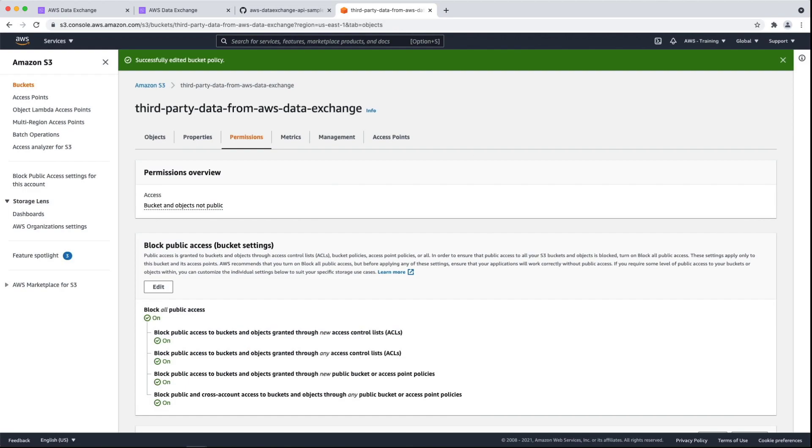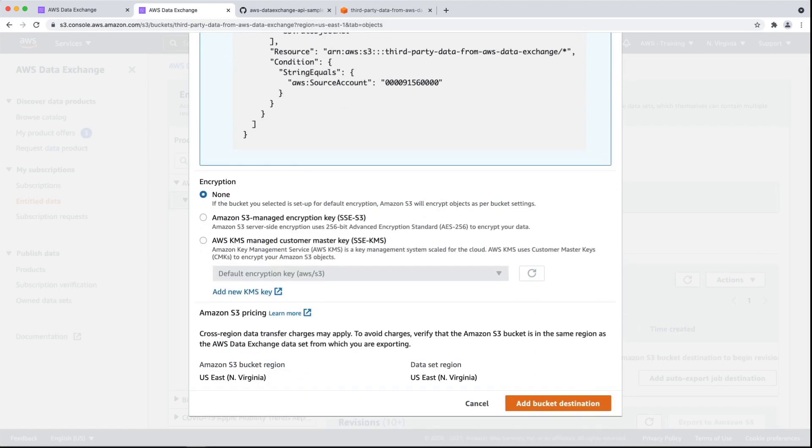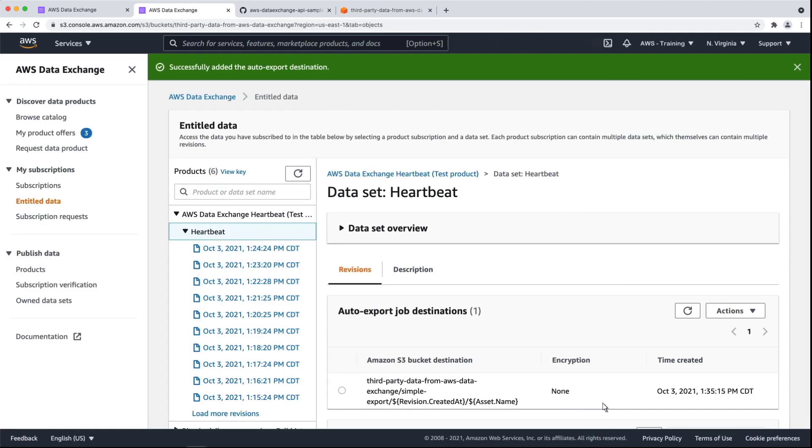Now that we've successfully added the bucket policy, let's return to Data Exchange to finish setting up the auto-export destination. For this example, we'll continue without adding an encryption key. We have successfully added the auto-export destination and can see the format in which the data will be exported.